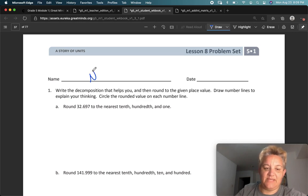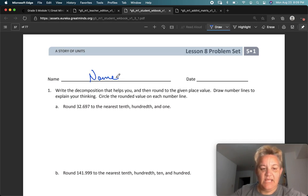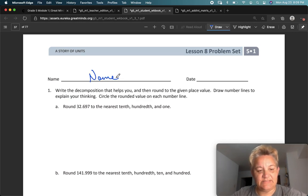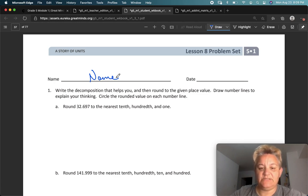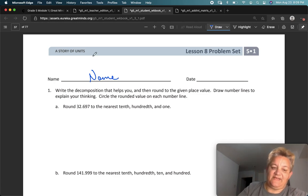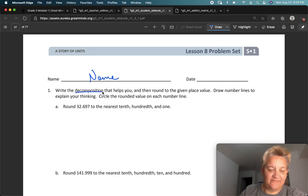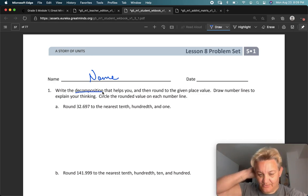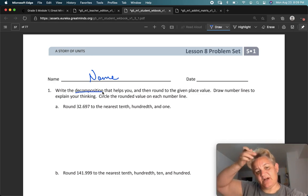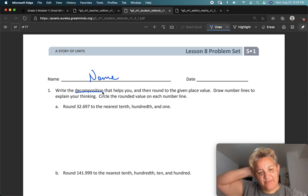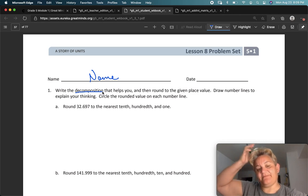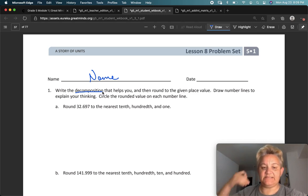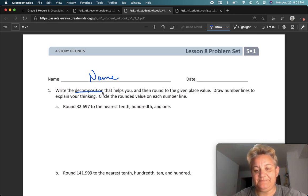Let's go to the problem set. Write your name on the page. It says write the decomposition that helps you, then round to the given place value — that just means what's the best technique you have for finding how to round. They gave us some charts yesterday; I prefer the vertical number line, so I'm going to use the vertical number line.